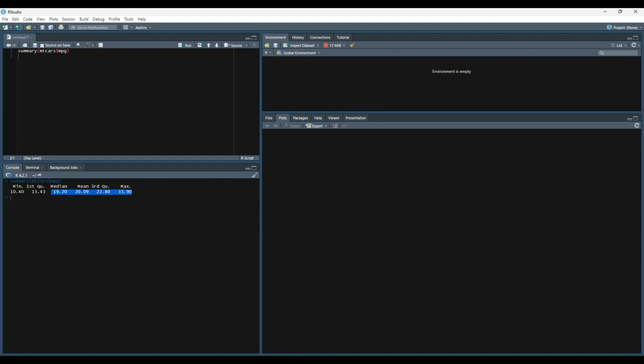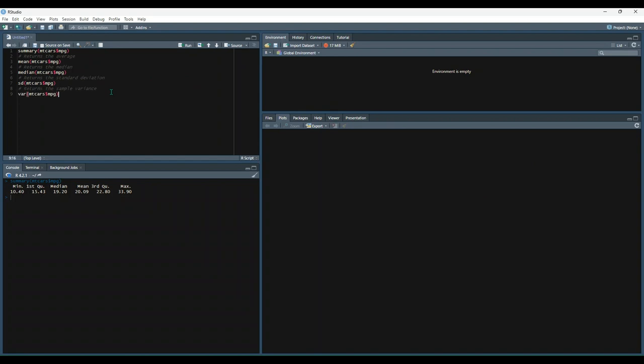Alternatively, you can use the following eight functions to retrieve specific information about your data. So first we've got mean, median, standard deviation, and these three should look familiar to you. Then we can do var, which will return the sample variance.